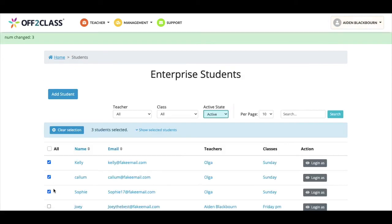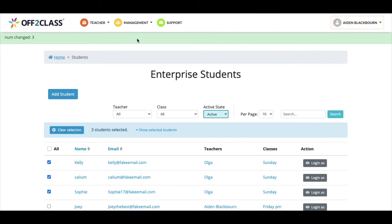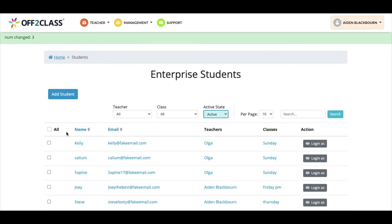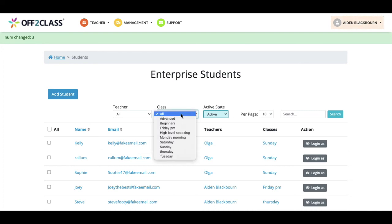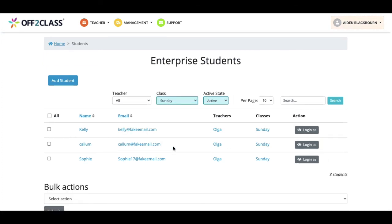Once I click apply I can see the green bar at the top of the screen confirming this action has taken place. The other way to run specific actions using the bulk actions function is to filter by class in the student section of the enterprise panel. If I filter by class I can see the students in my Sunday class, for example.